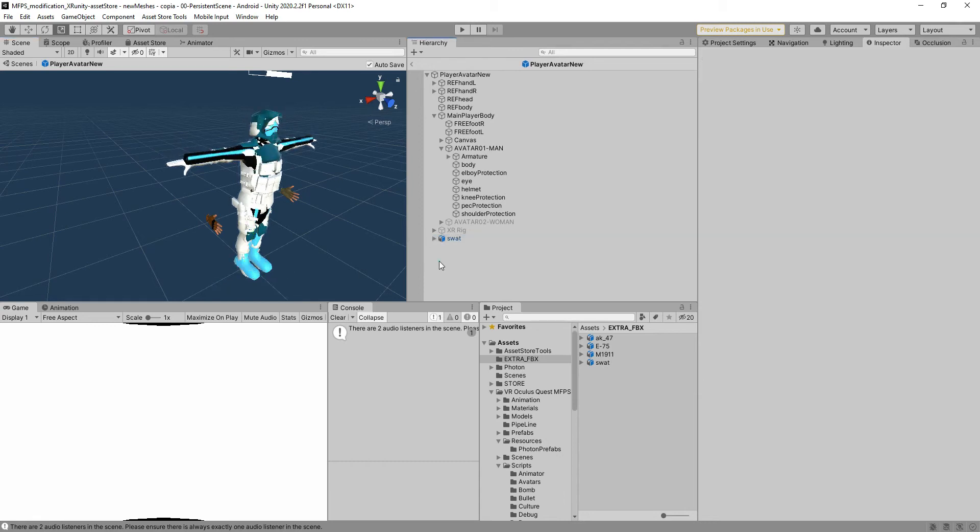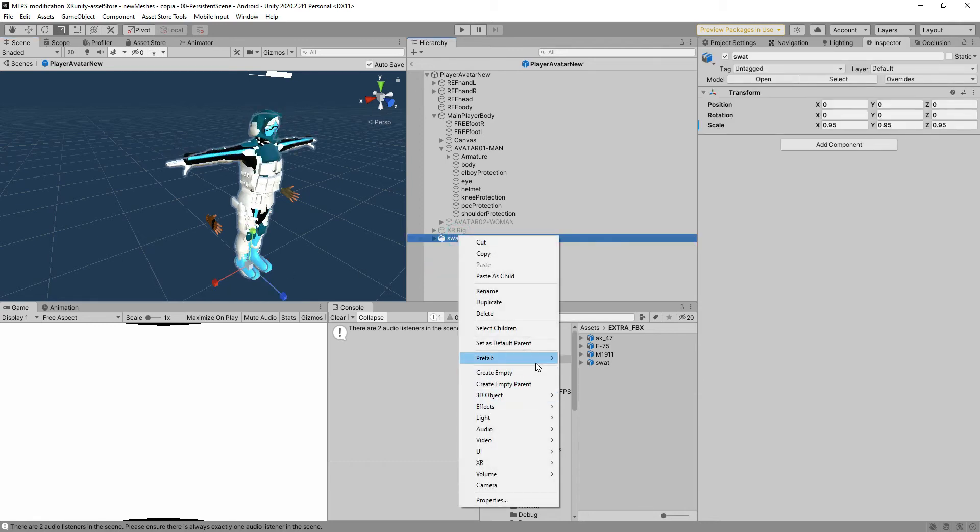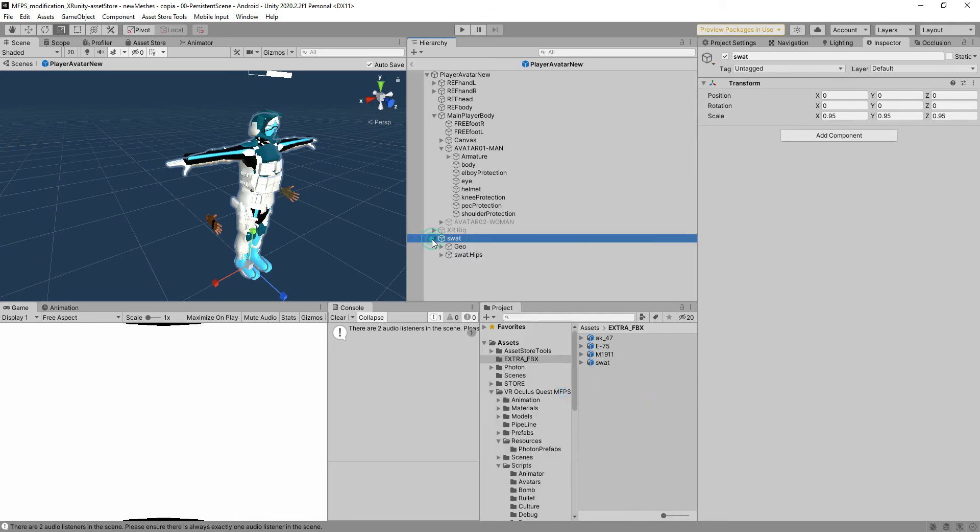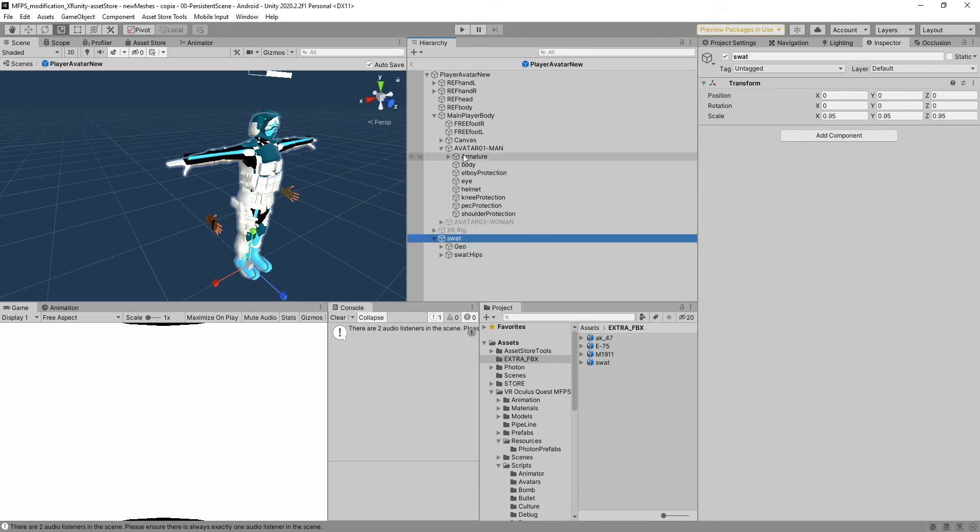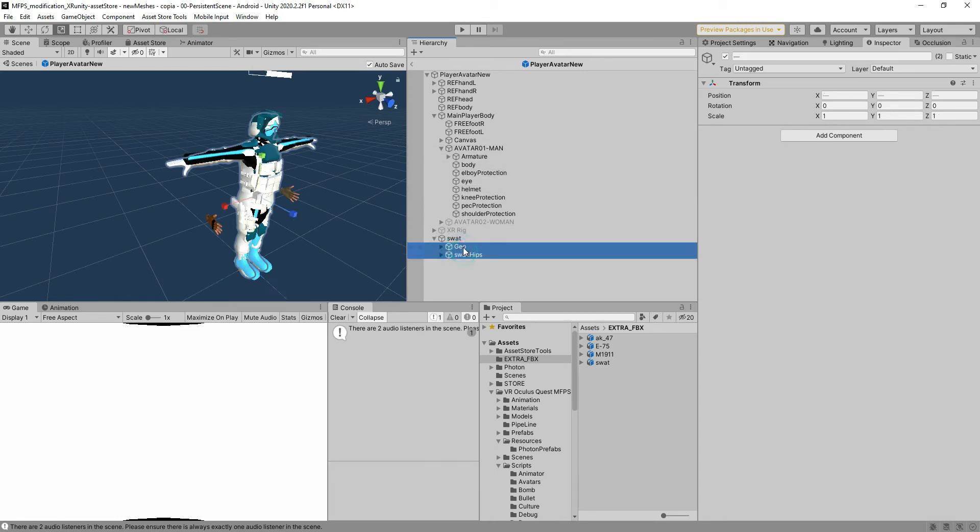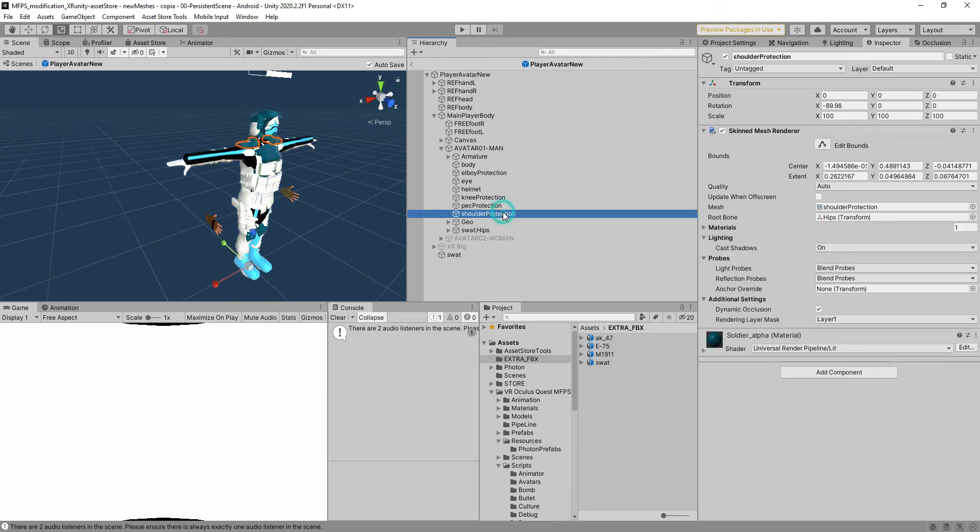You can see that you have to reduce it a little bit like that. Then as always we're going to get the prefab and we're going to unpack it because we want to get all the information inside without having reference to the real game object. The next step is to get these two things and put them inside the avatar man.